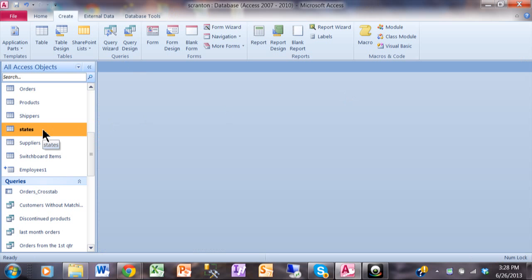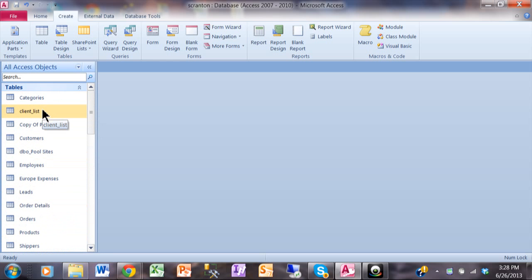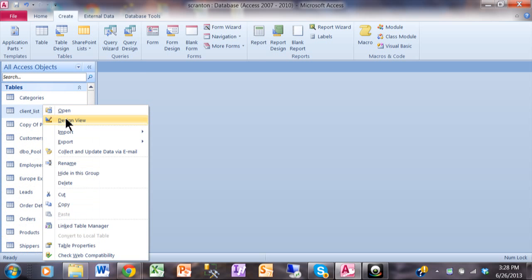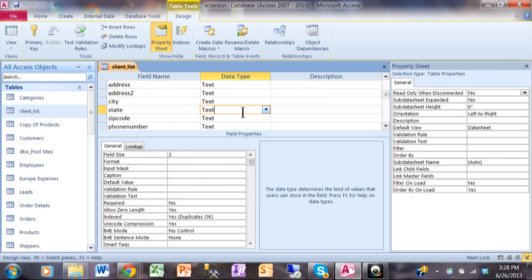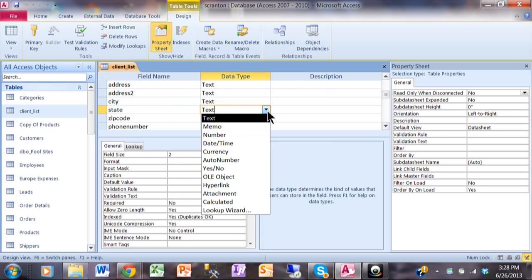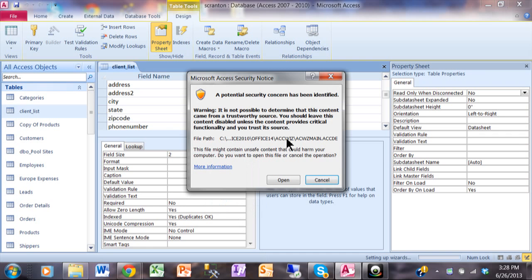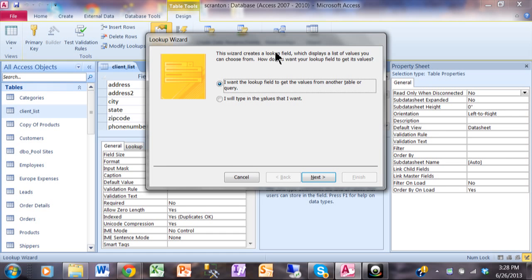I'm going to close and save that table. Now let's use the Lookup Wizard to tie that table into the Client List table. I'm going to go into Design View for the Client List and go down to the state field. You come over to the data type for that field, click on the pulldown, and here we have one called the Lookup Wizard. When we click on that, the wizard will start. I have a security message on my computer — you may or may not get that — it's a Microsoft product so it's not a problem. We'll pick Open, and now the Lookup Wizard will start, assuming you have the full installation of Access.